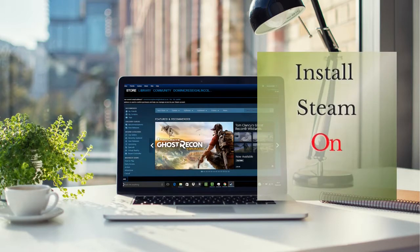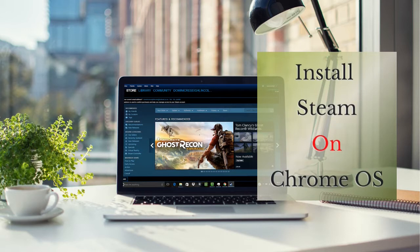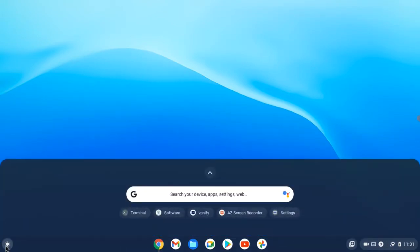Hello dear friends, in this video I want to show you how to install Steam on Chrome OS. So let's start. First, you need to make sure your Linux development environment is enabled.